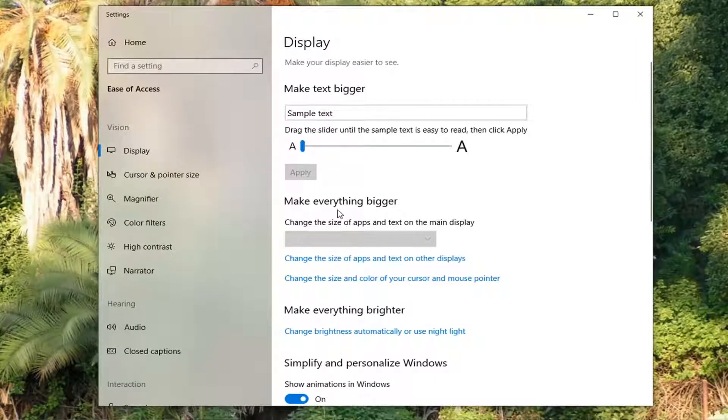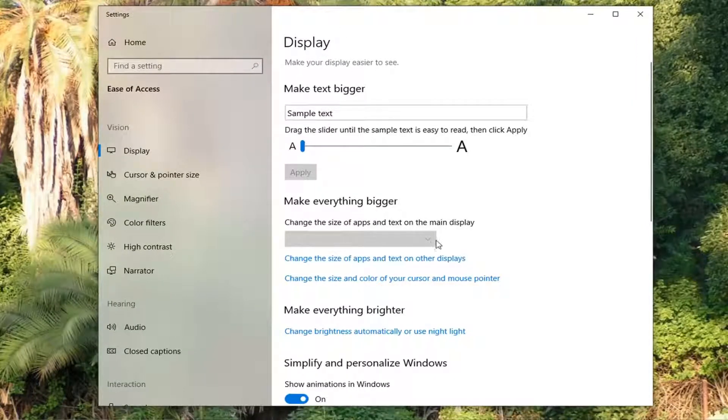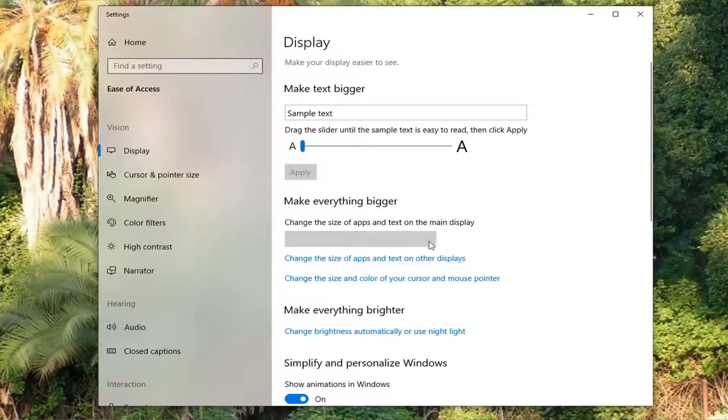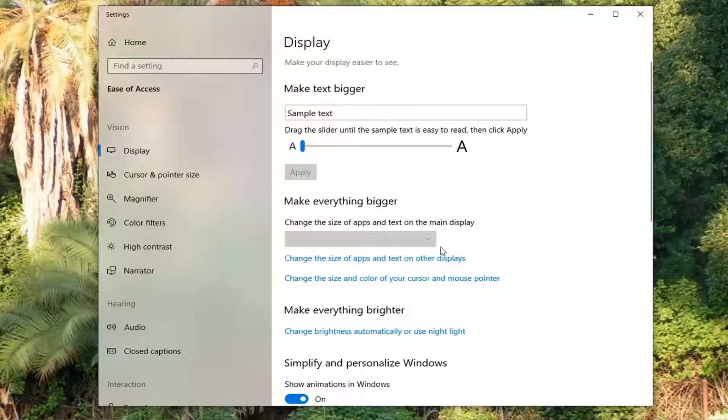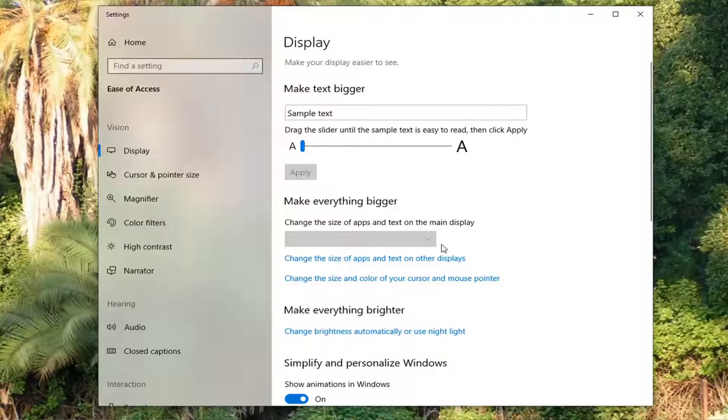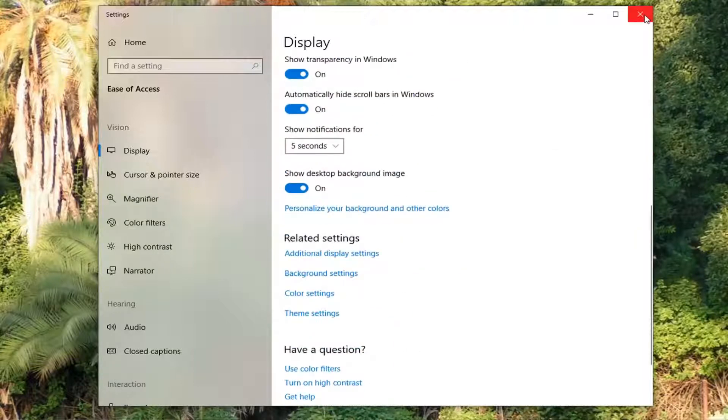Now underneath where it says make everything bigger, if you have the ability, click inside the dropdown here. If you're not being managed by an organization, you'll have a dropdown here. I recommend setting it back to 100%, which is recommended. Then just close out of here to save the change.